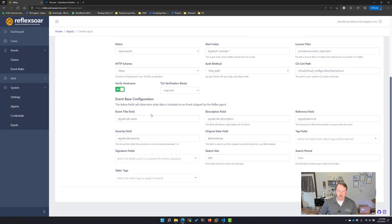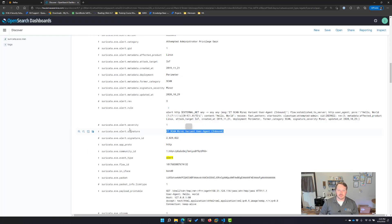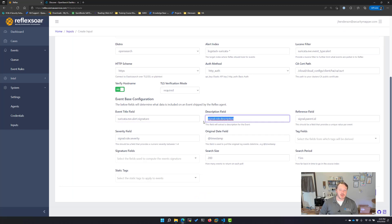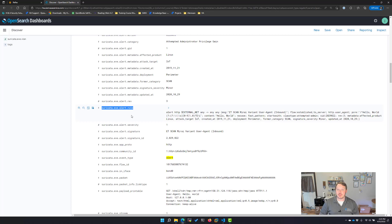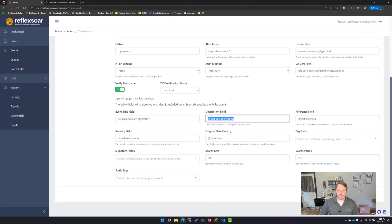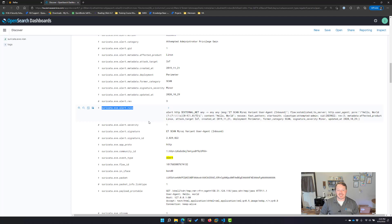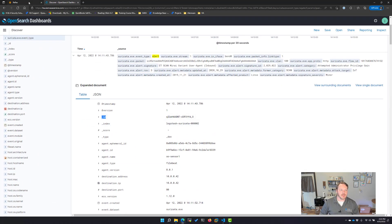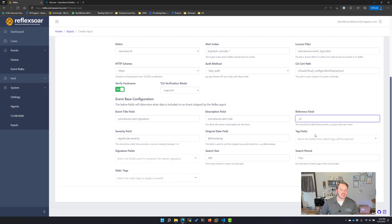Down here I need to start plugging in what fields give me the title, the description, and so on. The title for me would be the signature — I'm going to grab that field. The description can be whatever you want; for now I'm just going to put the rule itself. The reference field is a unique value per alert — since I'm using OpenSearch, I'm going to cheat and use the built-in underscore ID field, though you could technically use any unique field.